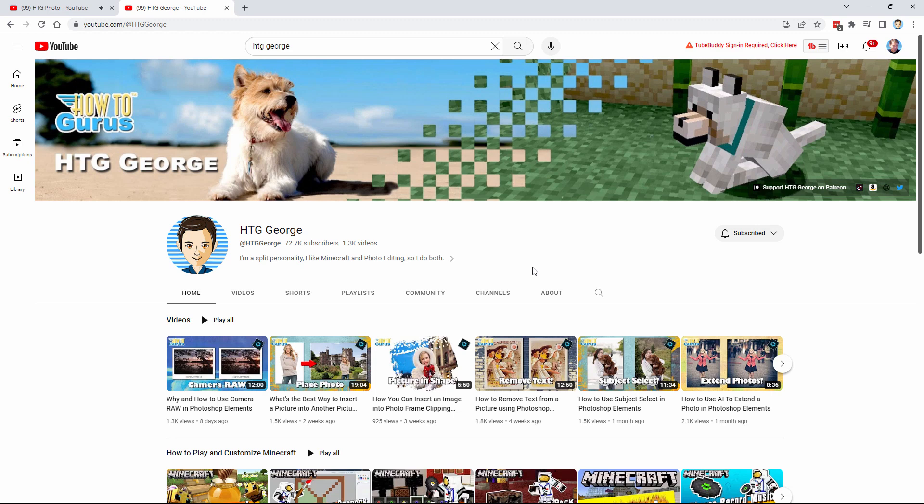Make sure you go over there and subscribe so you don't miss any of the future videos. For the next month and a half I'll be doing all my videos here on HTG George, but after Memorial Day all of my new videos for Photoshop Elements will be over there on the HTG Photo channel.